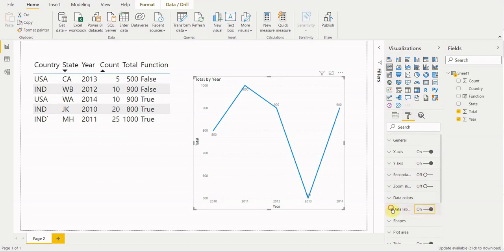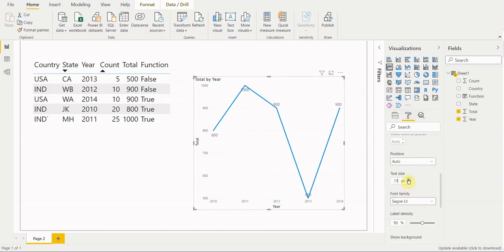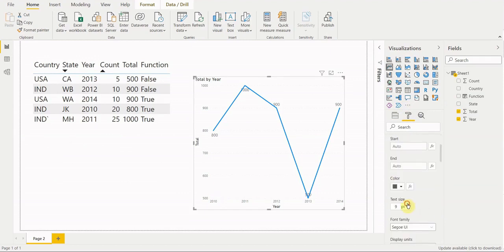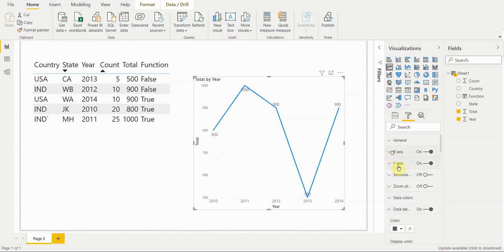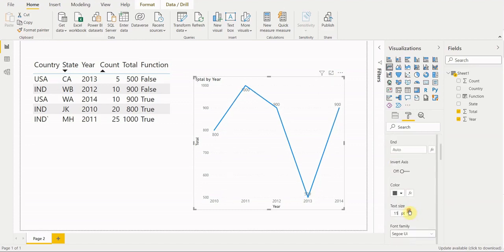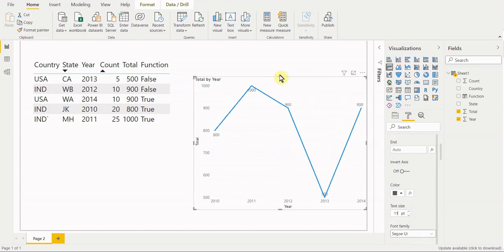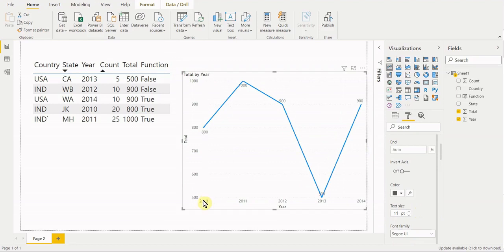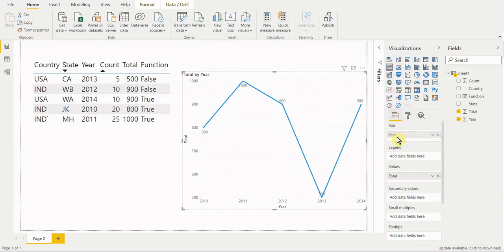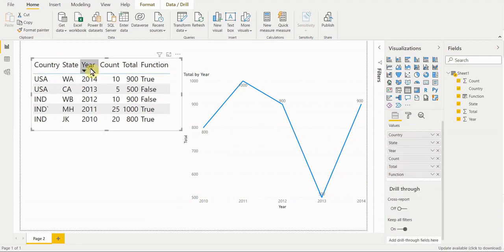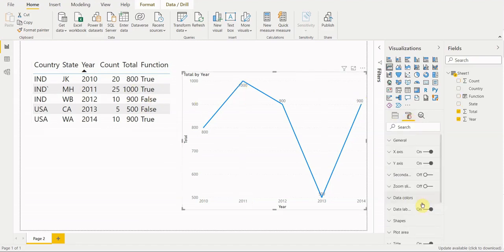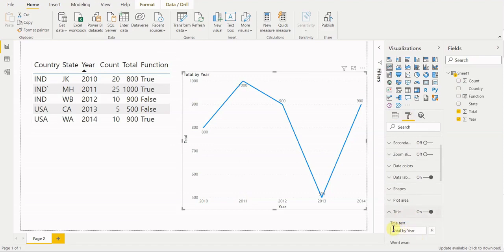Let me add some data labels and adjust the axis to make it easier to see. There — we've made a basic line chart, nothing special, just year by total. By design, totals are just evaluating row by row: for 2010 the total is 800, for 2011 it's 1000.